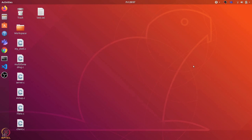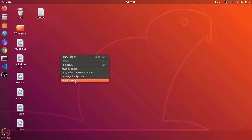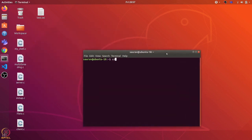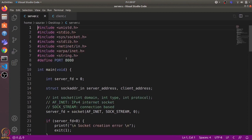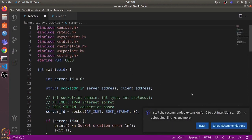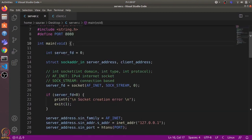Hi everyone, in this video we will learn about socket programming. I have written server.c and client.c programs. Let's open them in Visual Studio Code. Let's have a look at the server code first.